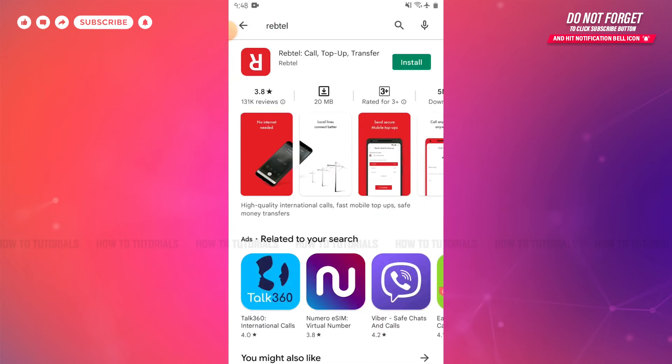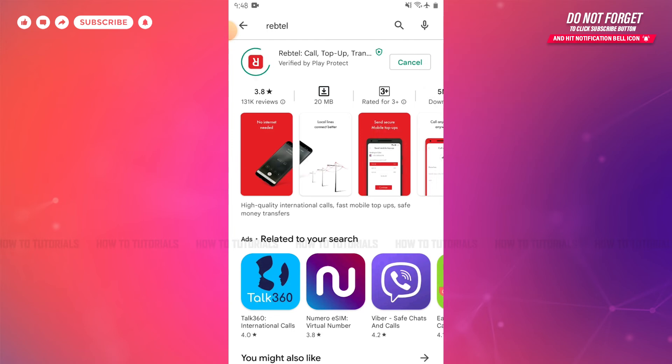Once you tap search, you'll be able to see the application at the very top. Just beside the application, you can see the install button. You need to tap on it and wait for the application to get fully installed.